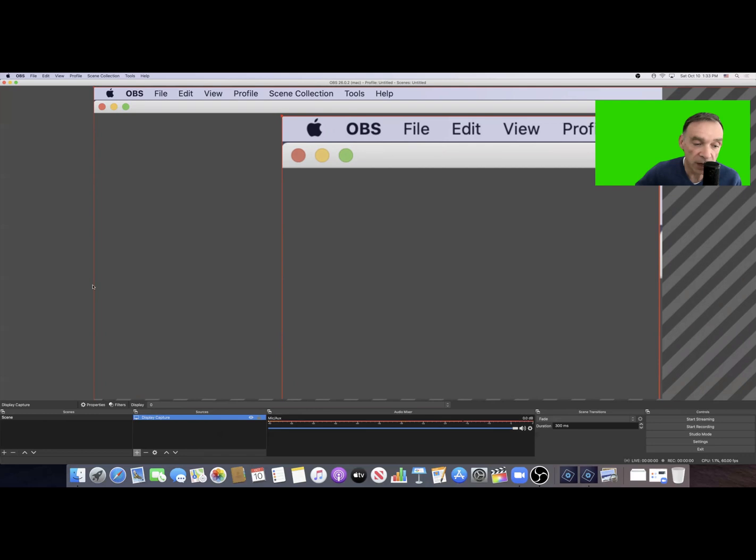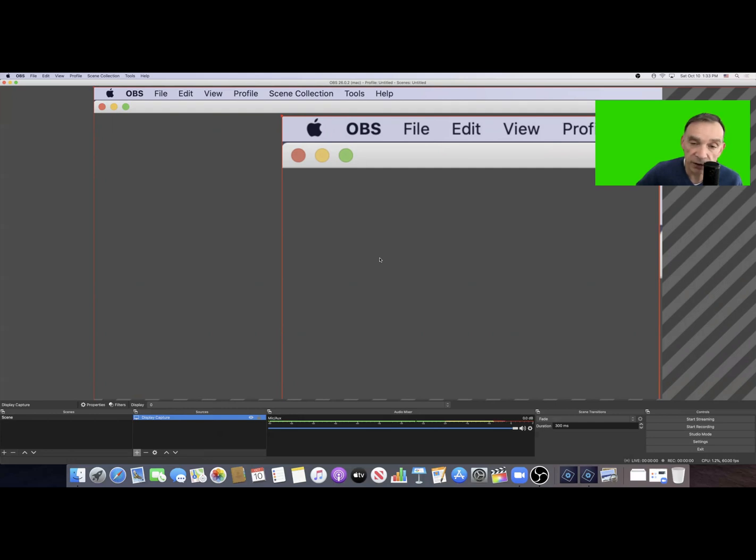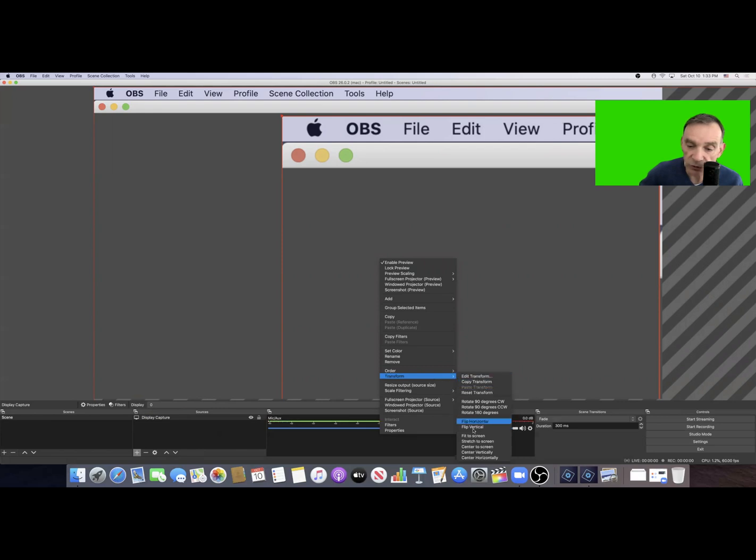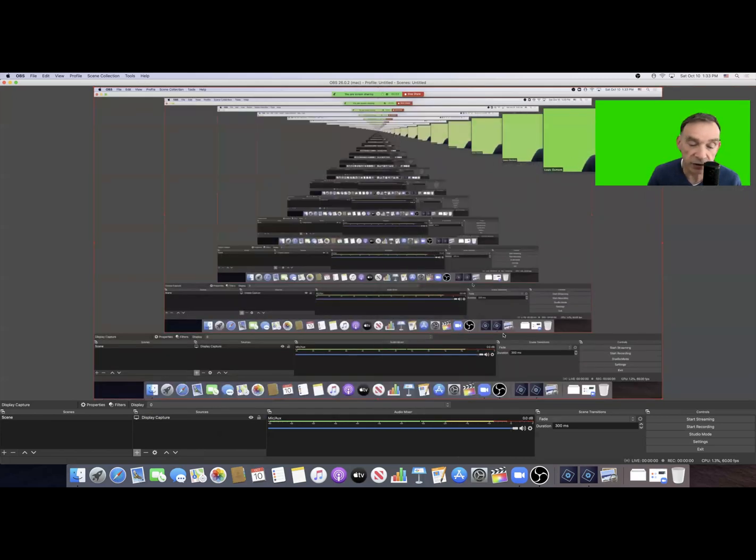What you do is make sure you have display capture on and highlighted, then right-click anywhere on the screen. Go to Transform, and in Transform, select Fit to Screen. It's that simple once you know.